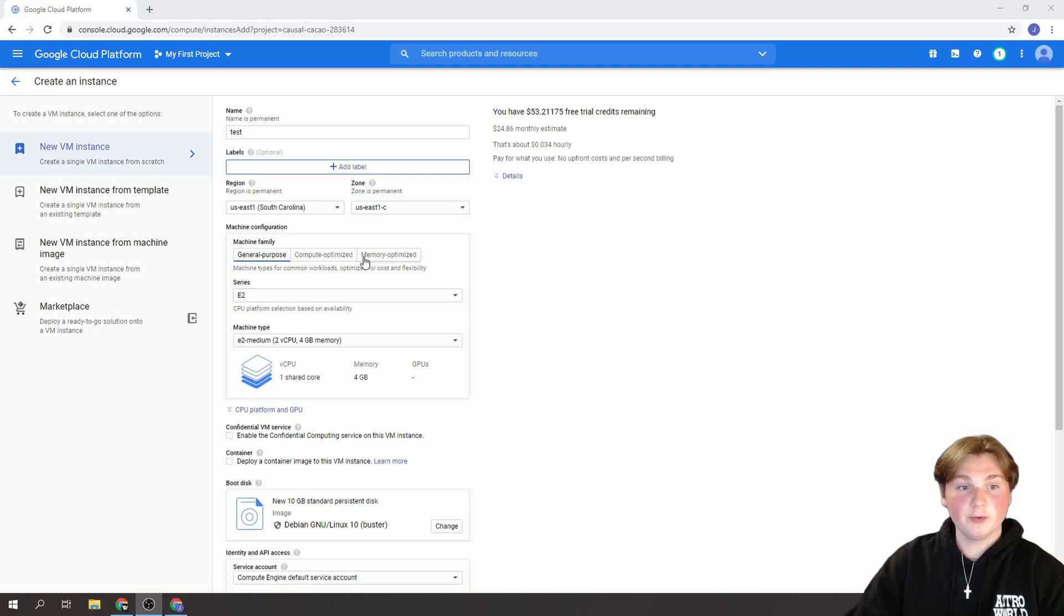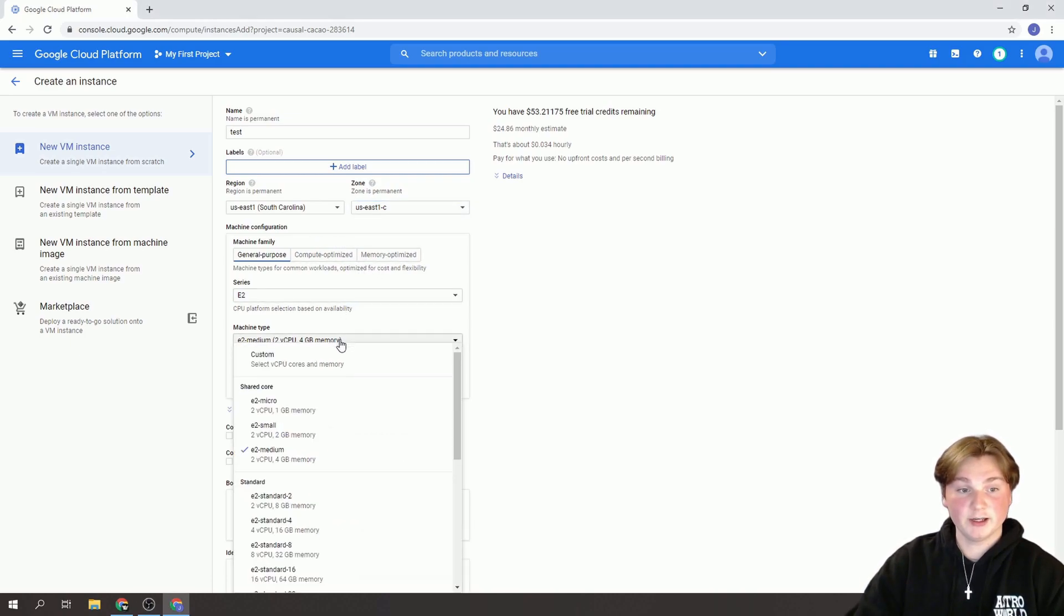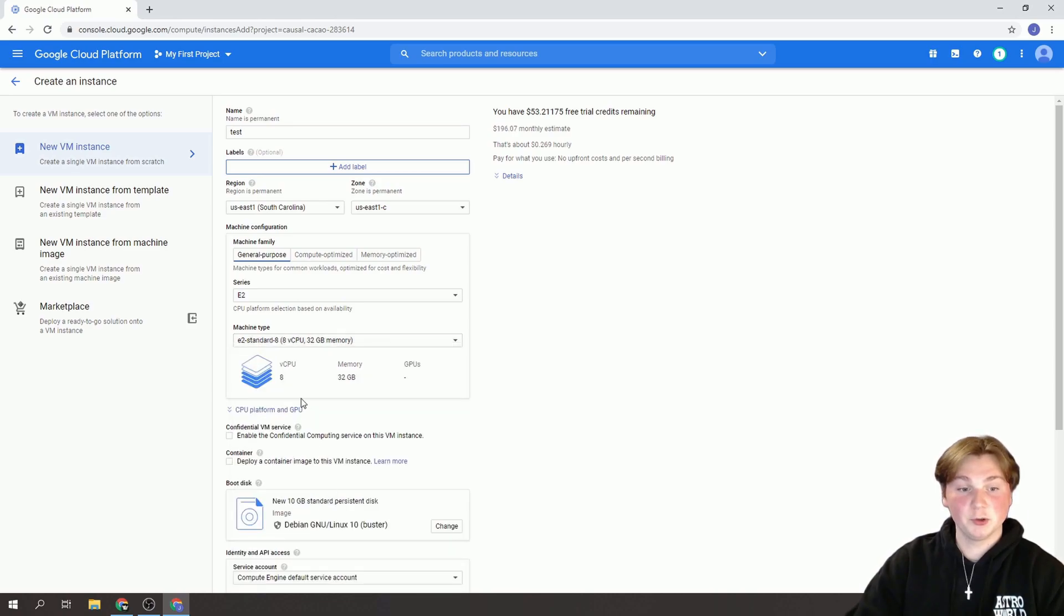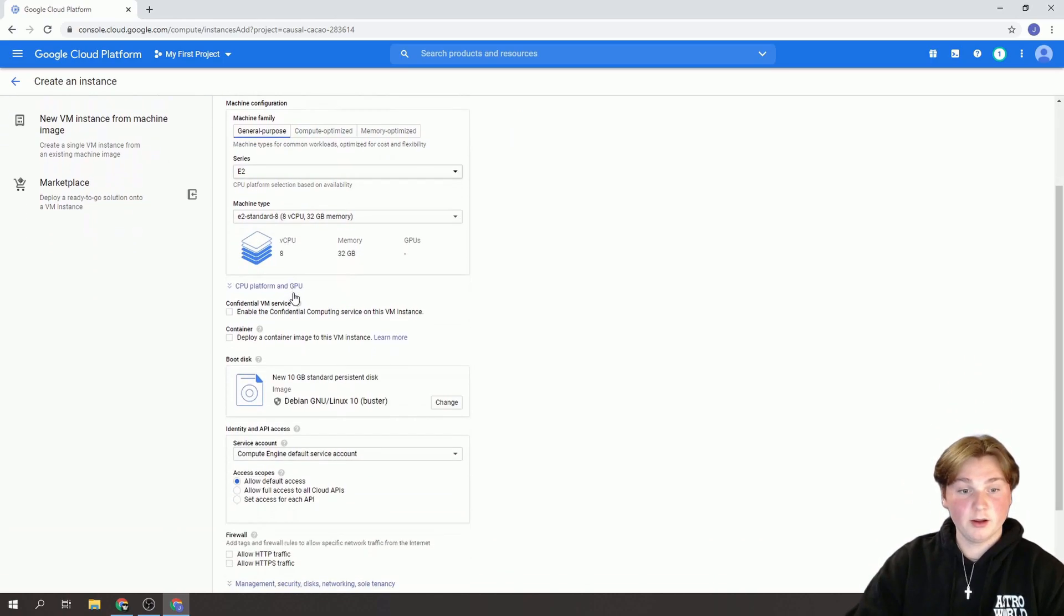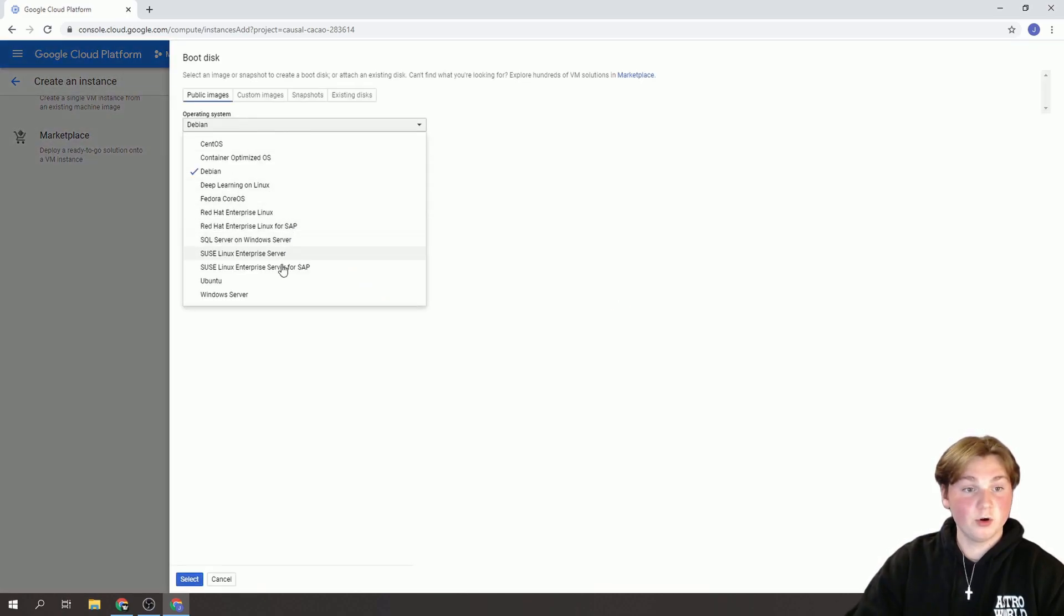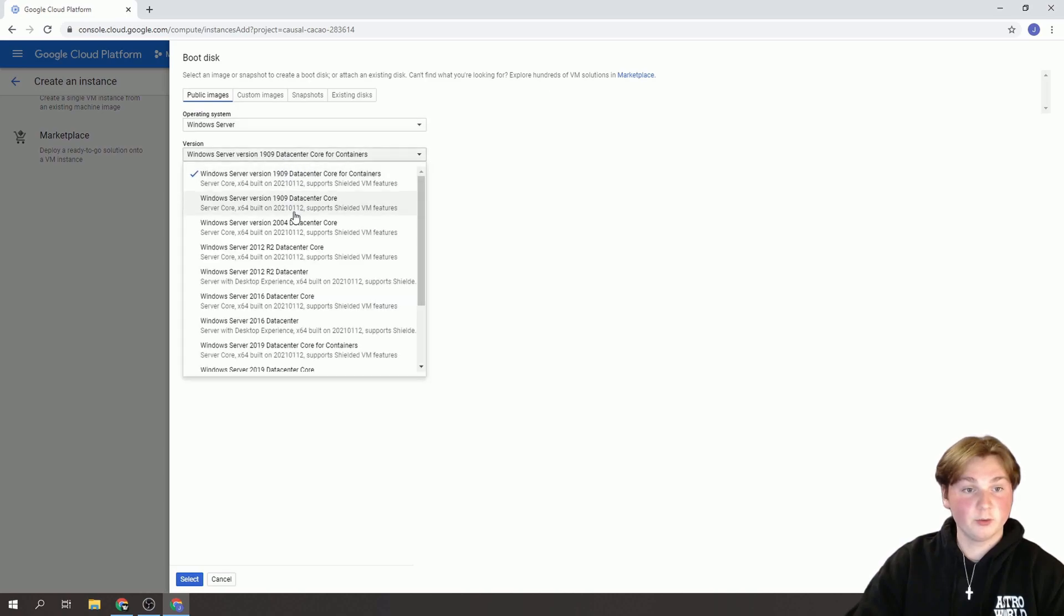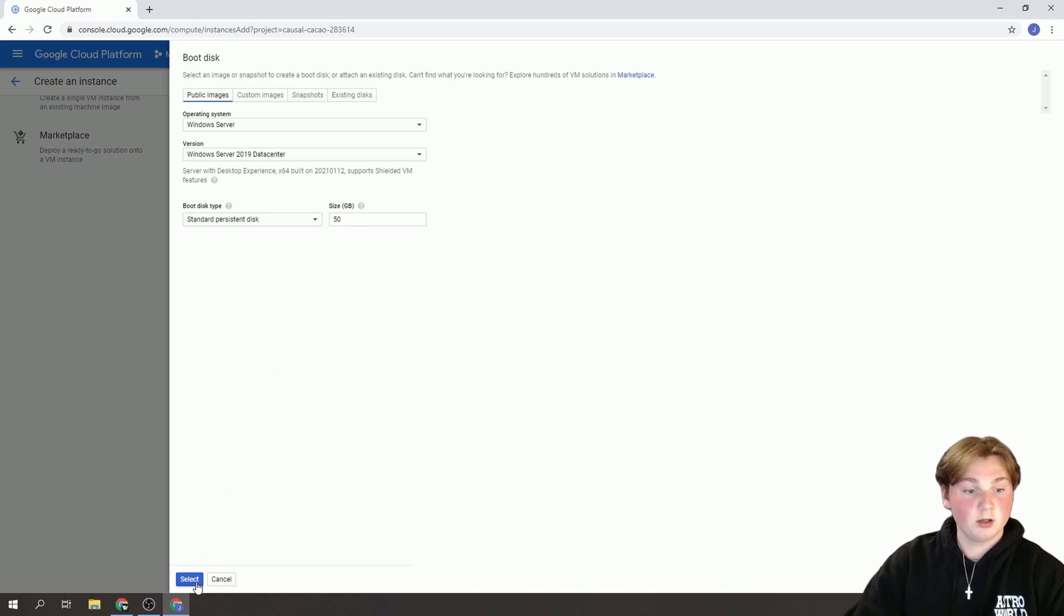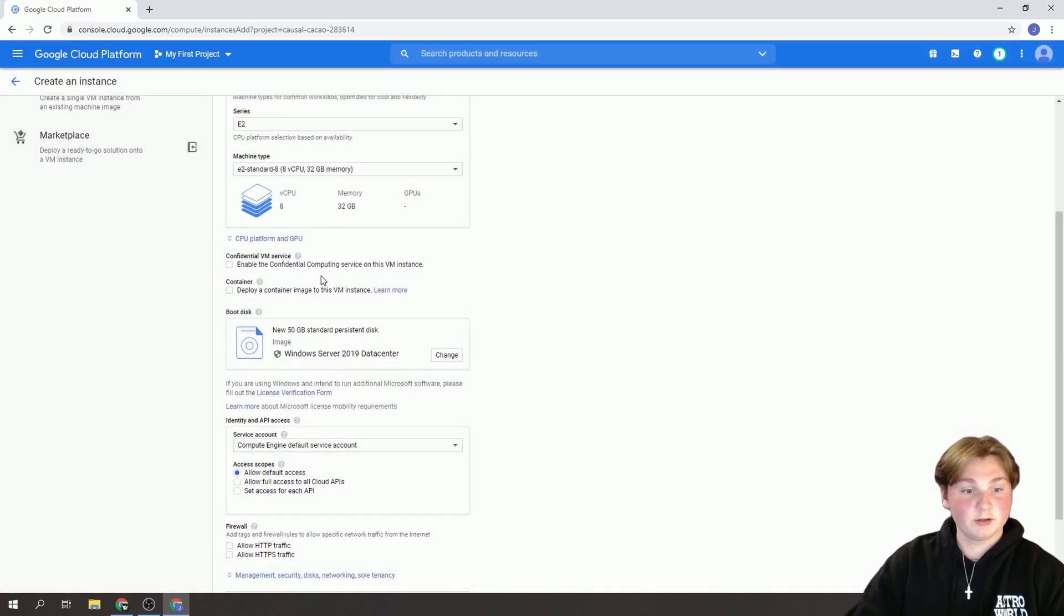And for machine configuration you're going to go to whatever suits you best. So I'm just going to select an 8 core CPU with 32 gigabytes of memory. Now we're going to go down to our boot disk. We're going to want to change this to operating system Windows. And then we're going to choose Windows Server 2019. Select.